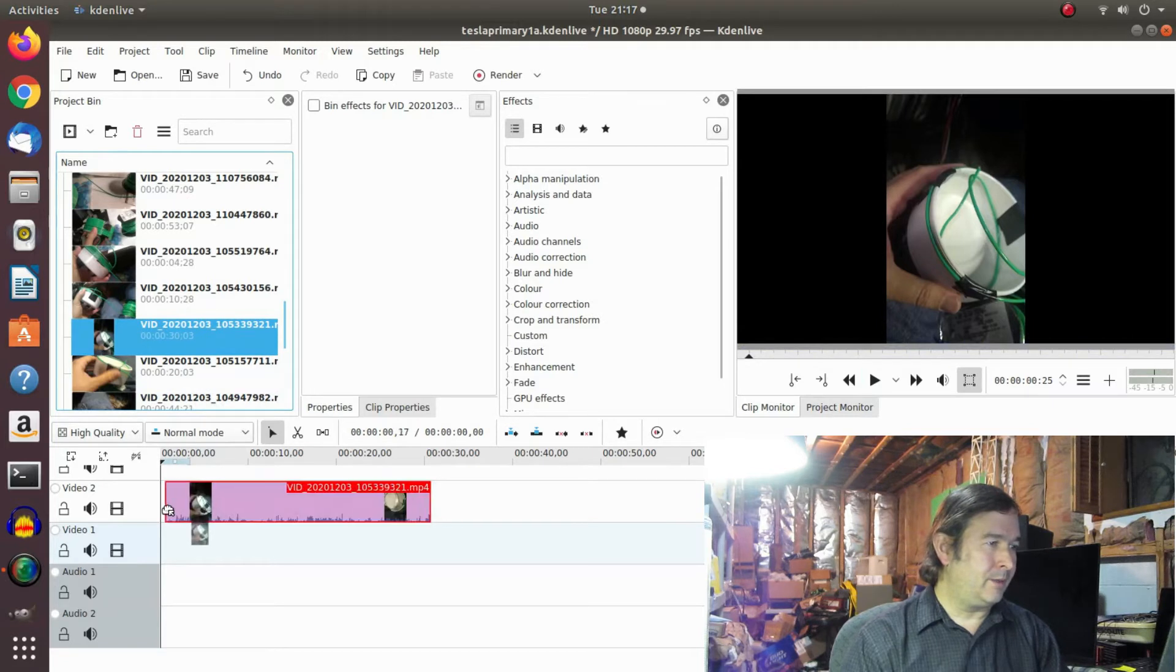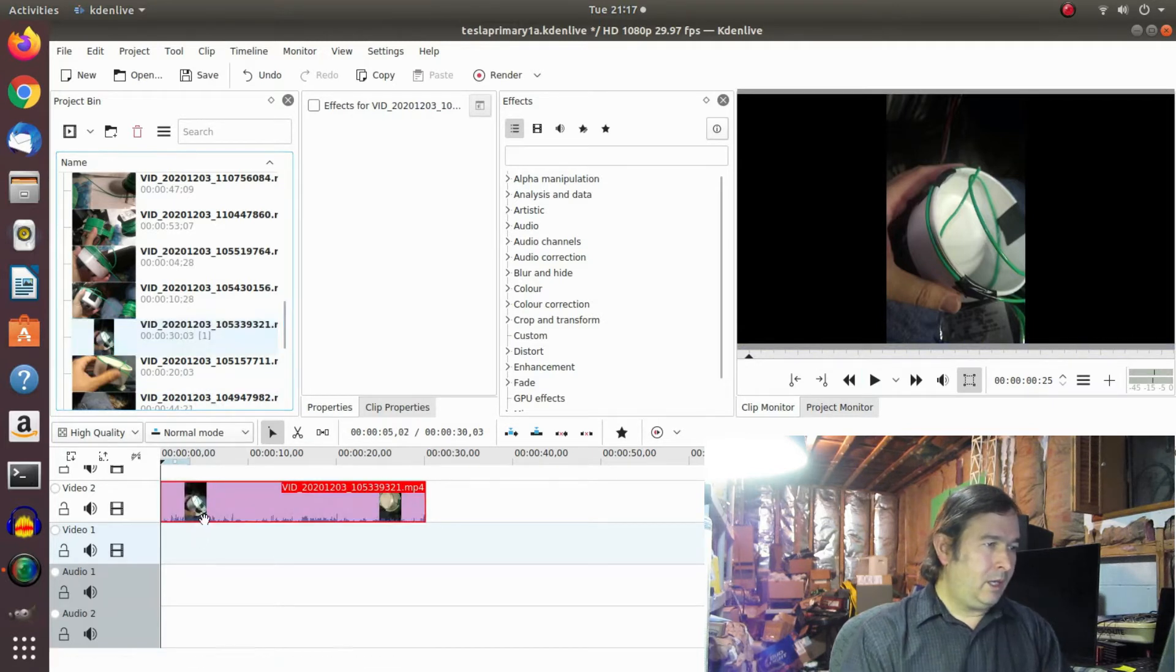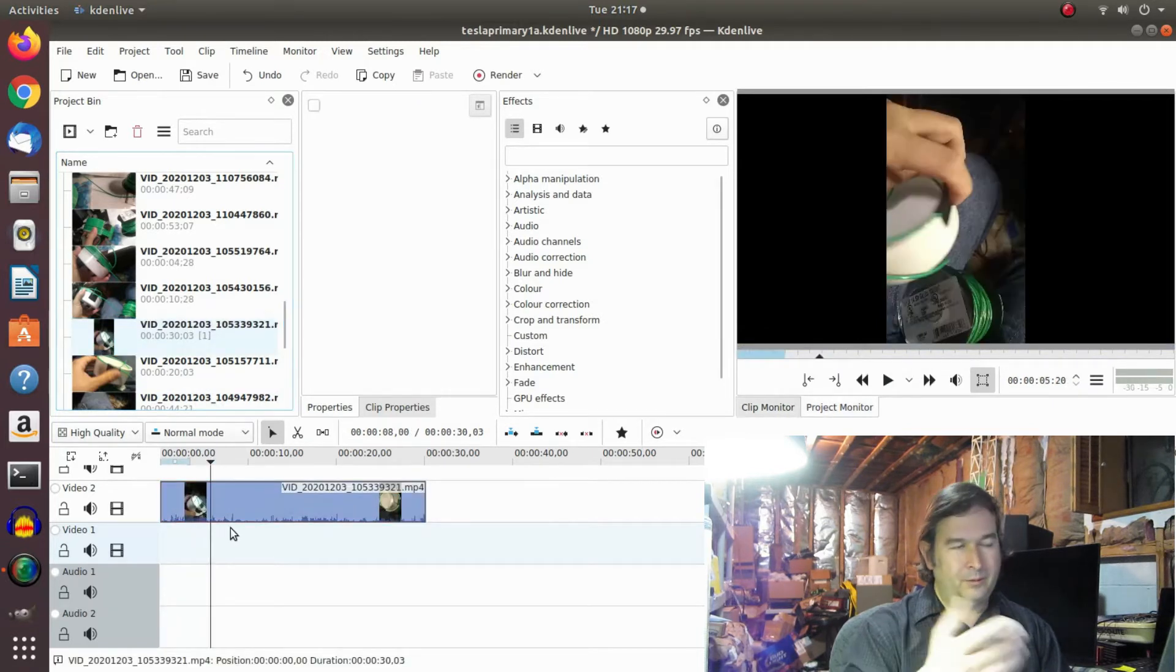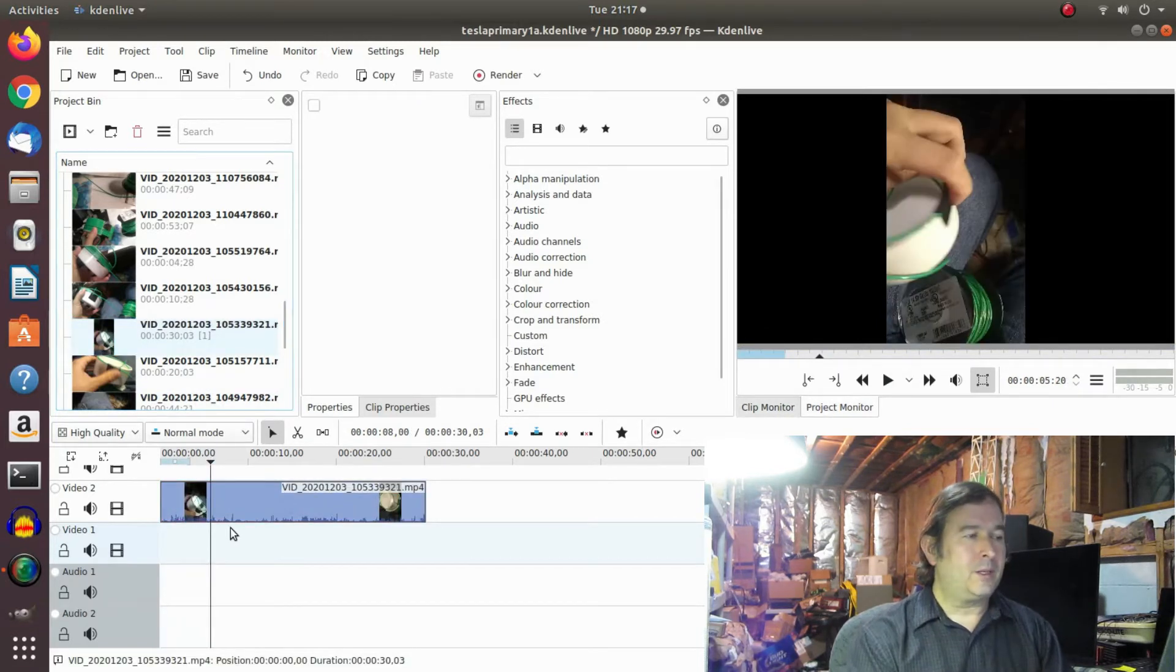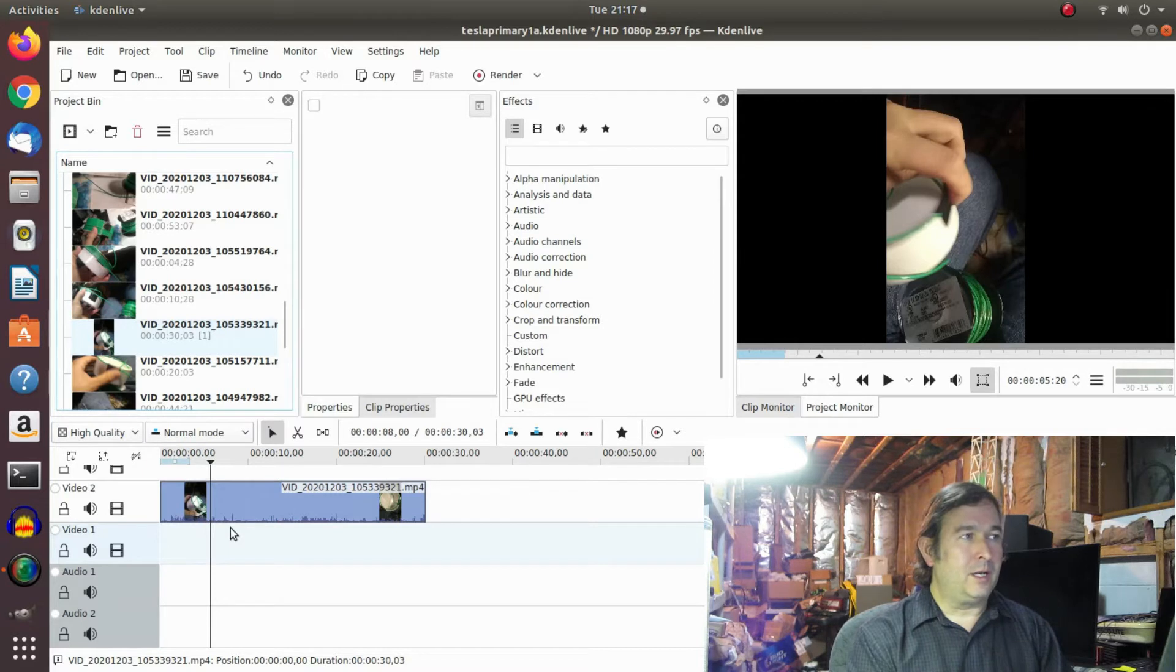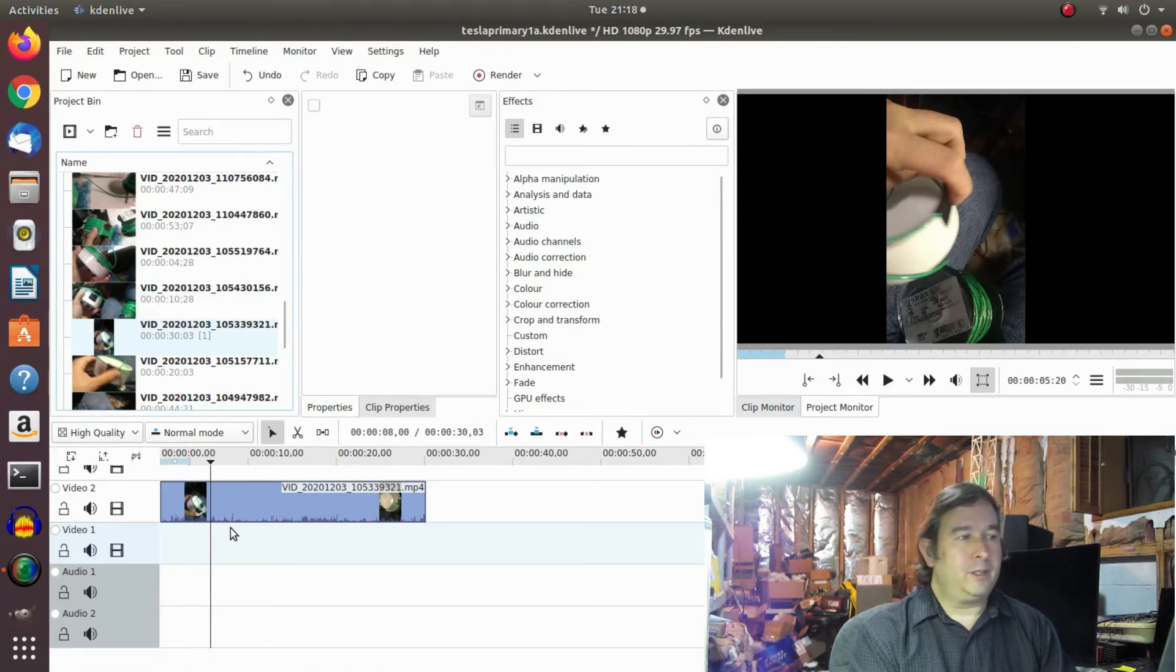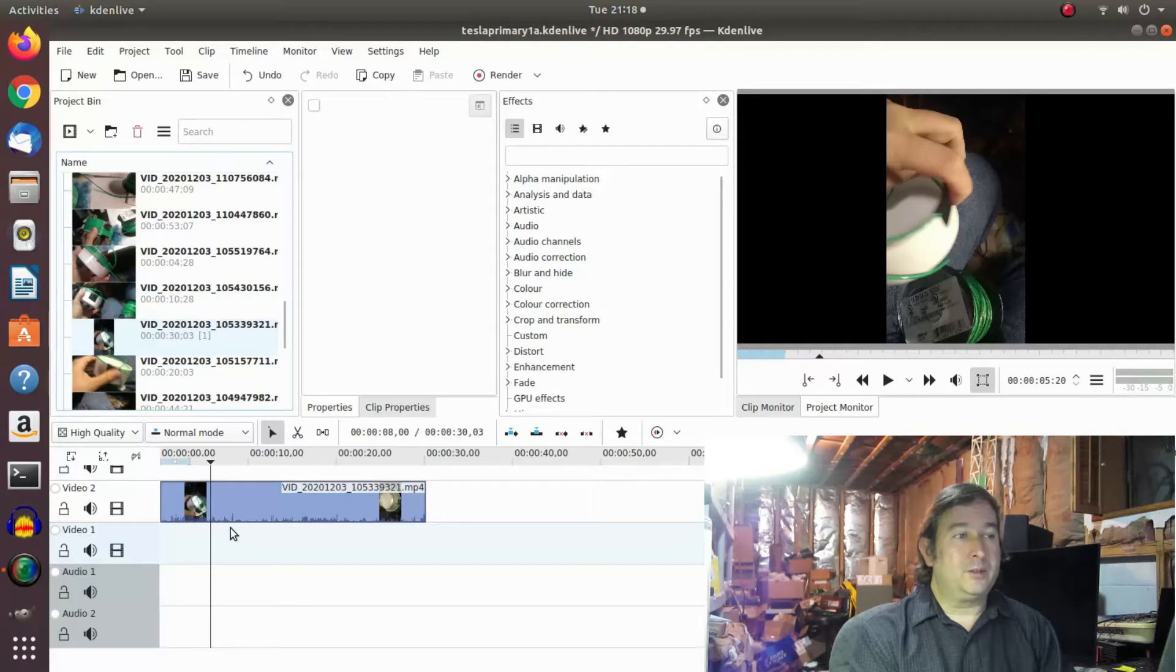I'm going to bring this guy down here. And anyway, let's talk about Kdenlive for a second.